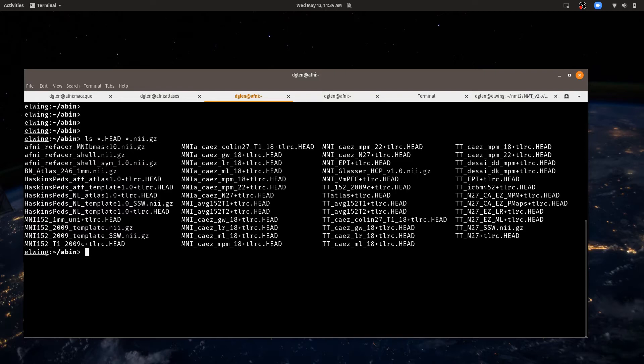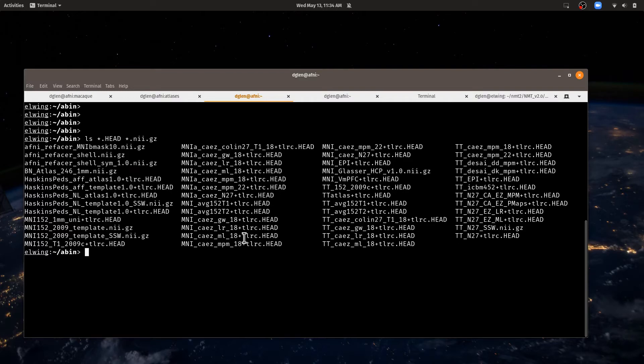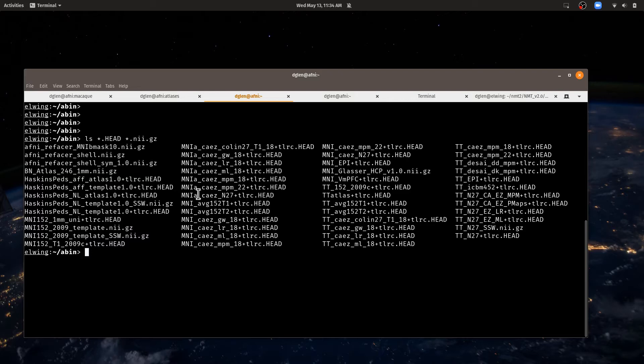Now if we look at this list, we'll see a few different things. Some of these start with MNI, some start with MNIA, some start with TT. If it starts with MNI and not MNIA, then that is in some sort of MNI space. If it's MNIA, that's in MNI ANAT space. And if it starts with TT, that's in Talairach-Tournoux space. That's just our convention.